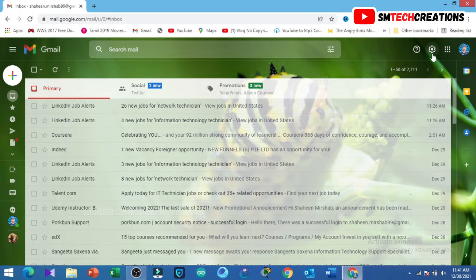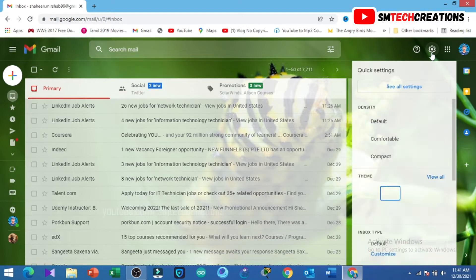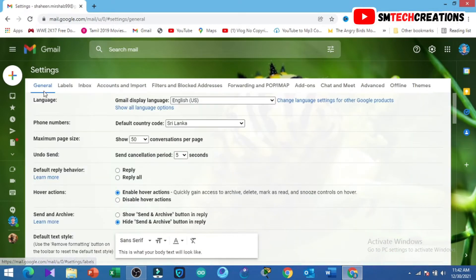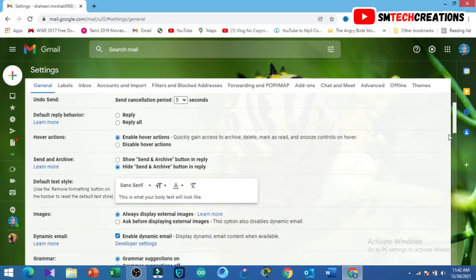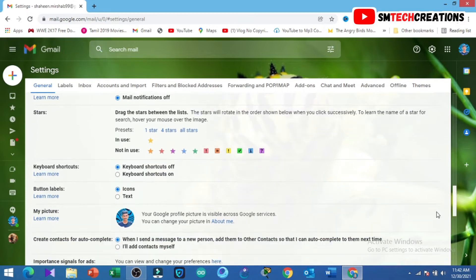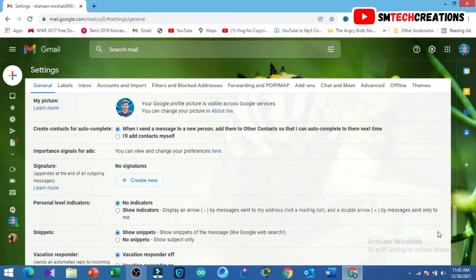Then click on Settings, then click on See All Settings. Now you can see this interface. Click on General, then scroll down. Now you can see the Signature section right here, and there are no signatures right now. Then click on Create New.